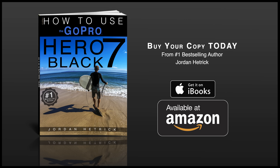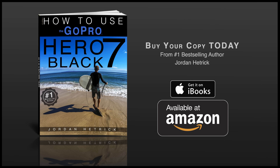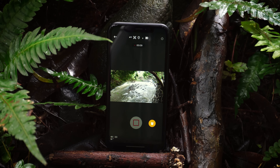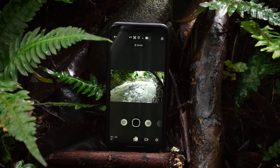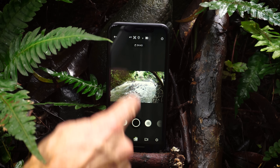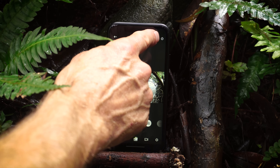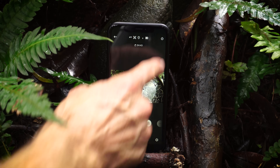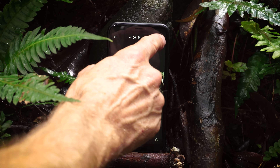Hi, my name is Jordan Hetrick. I'm the author of books about how to use your GoPro cameras, and I've had a lot of requests to create a tutorial showing the ins and outs of the GoPro app. So I'm going to do my best to answer any questions I've had over the years relating to the GoPro app, and also give you some helpful tips to navigate through it.